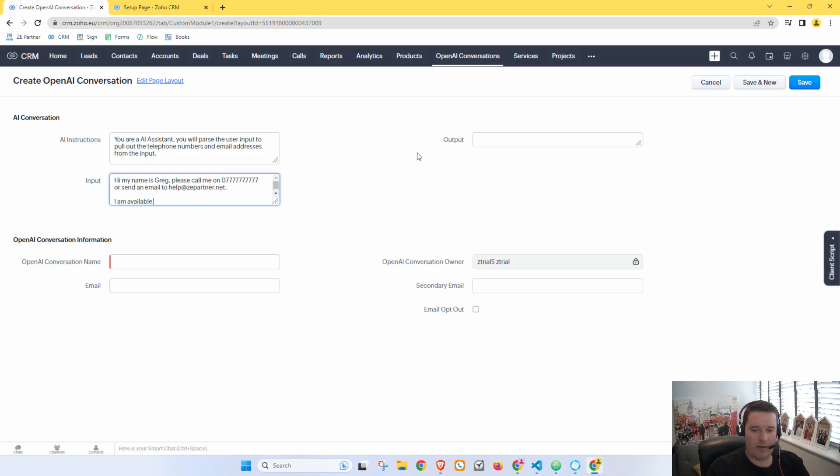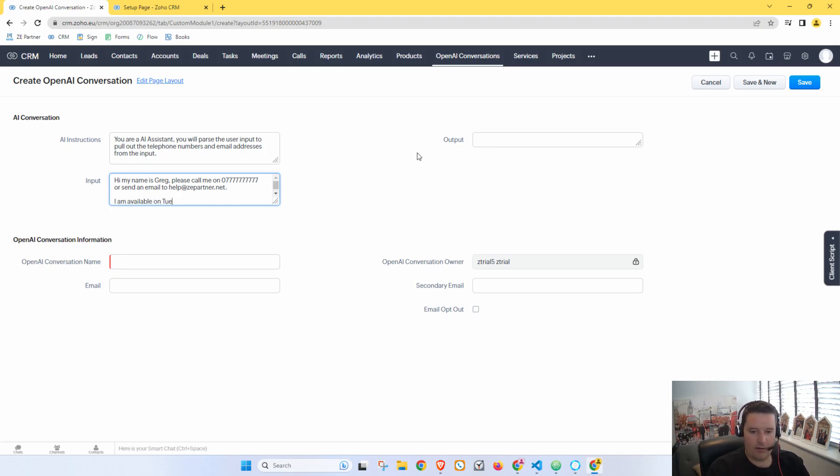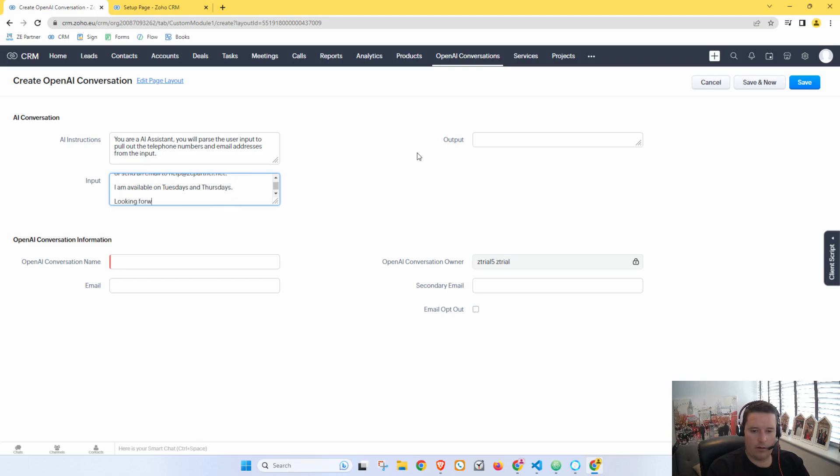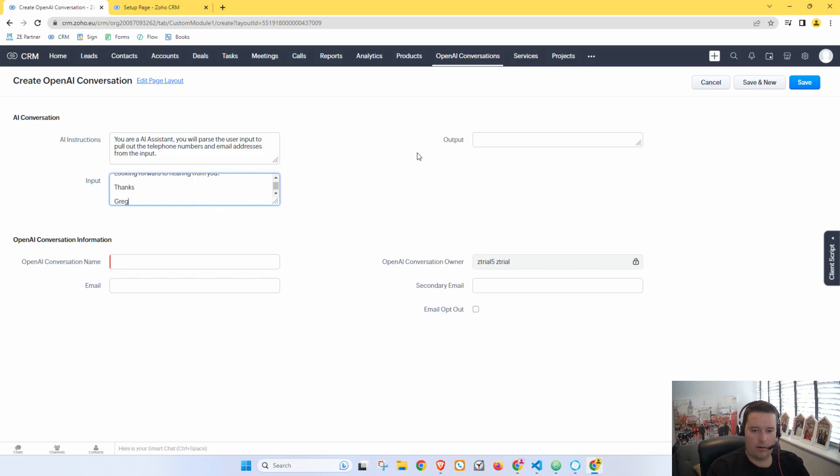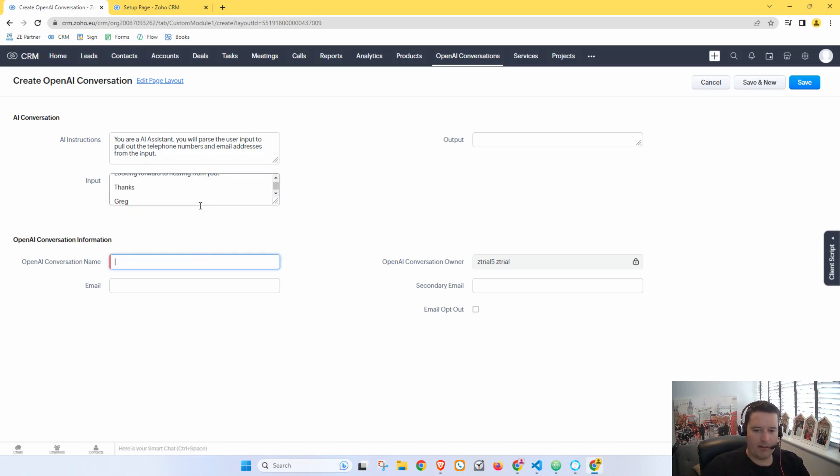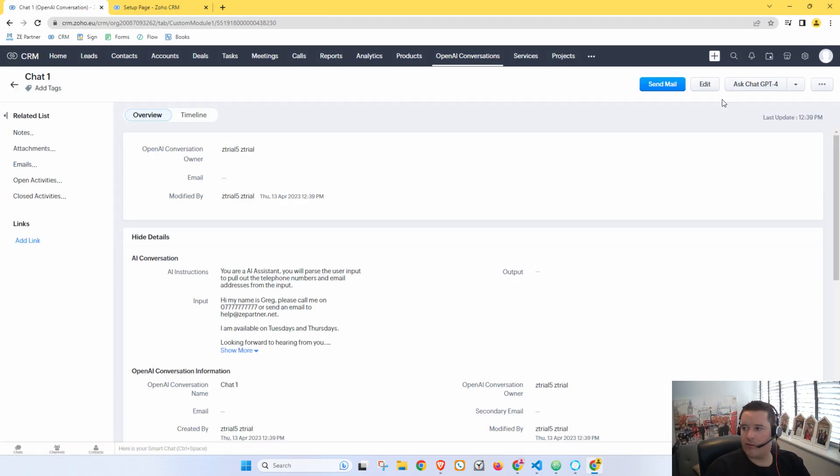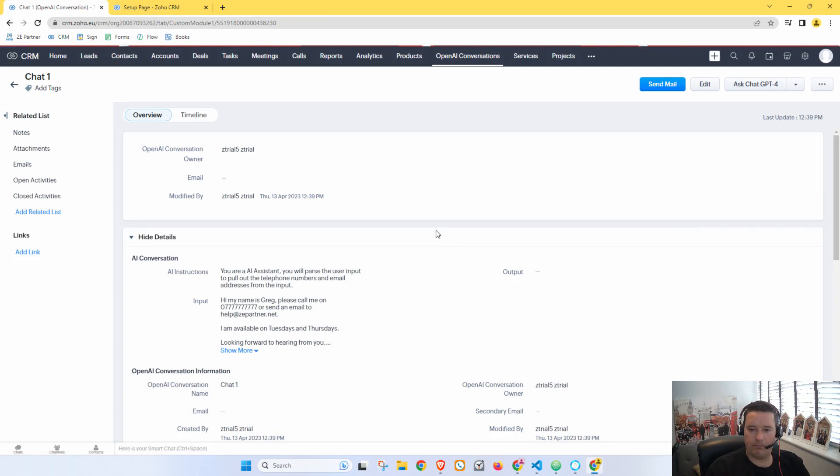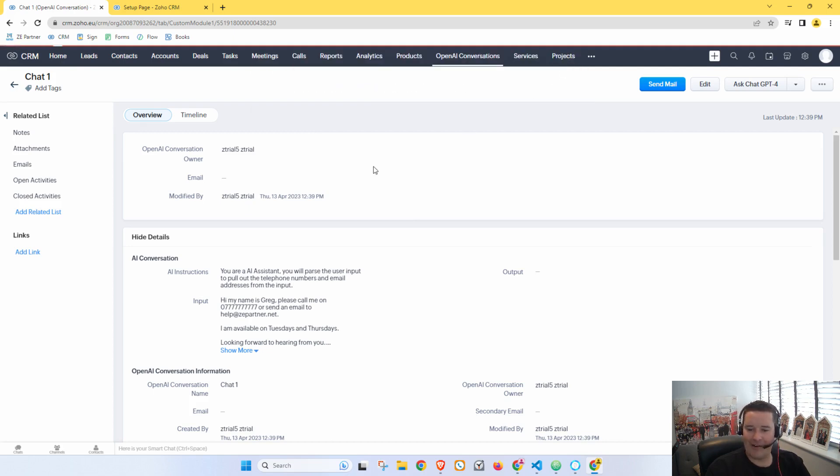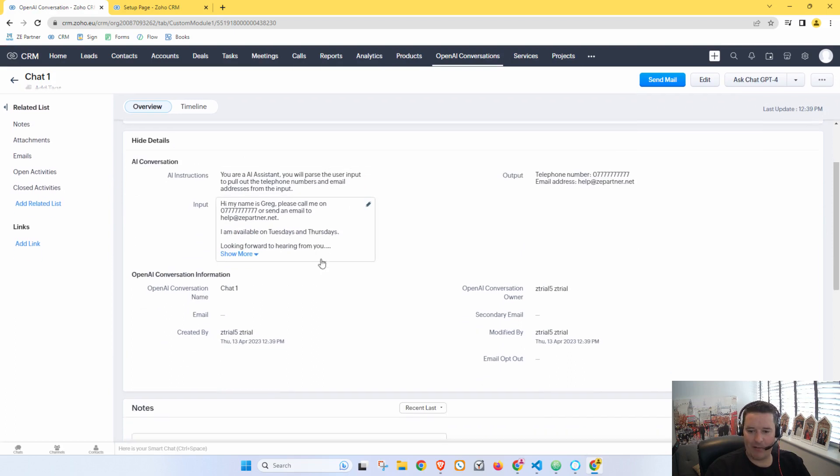Okay, so let's give this a go. Our name here, we need to give it a name, so let's just call this Chat One. Save. Okay, so let's give this a try. Ask ChatGPT-4. There we go. So it said 'Telephone number and email address.' Cool.